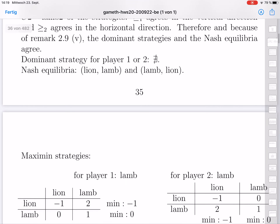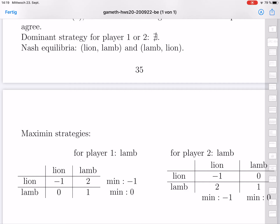Maximin strategies here are in both cases lamb. From the pessimistic point of view, player one expects player two to always make the bad choice, which is lion. If player one plays lion, player two playing lion means minus 1 for player one. If player one plays lamb, player two playing lion means 0 for player one. The infima are minus 1 and 0, so lamb is better. Each player has one Maximin strategy: the strategy to give in, which is the lamb strategy.